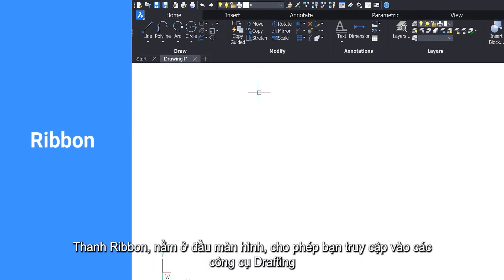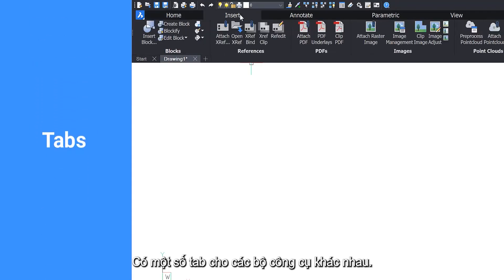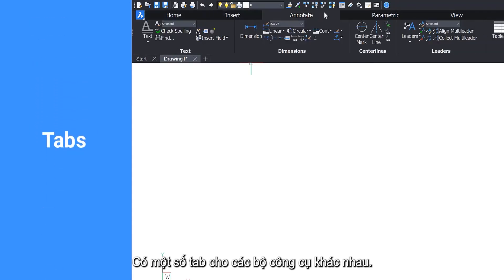The ribbon, located on the top of the screen, gives you access to the drafting tools. There are several tabs for different sets of tools.